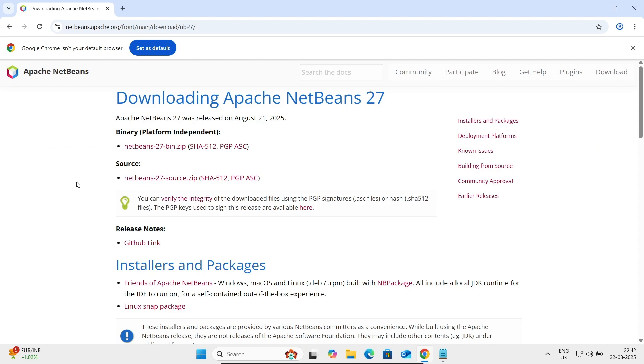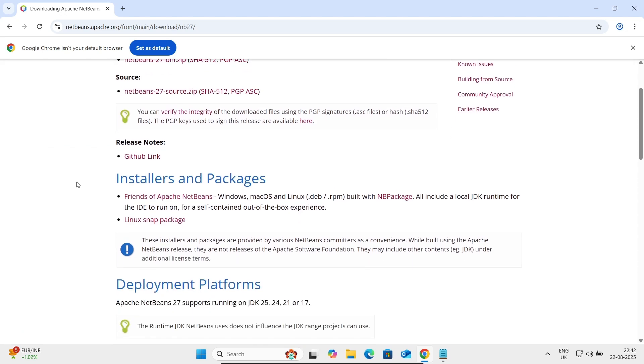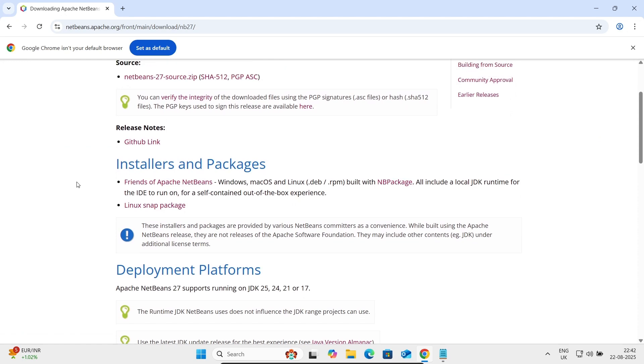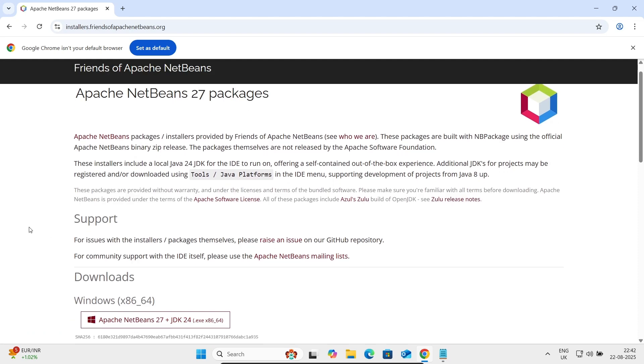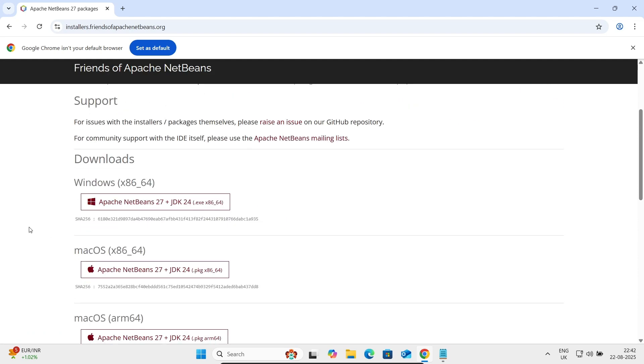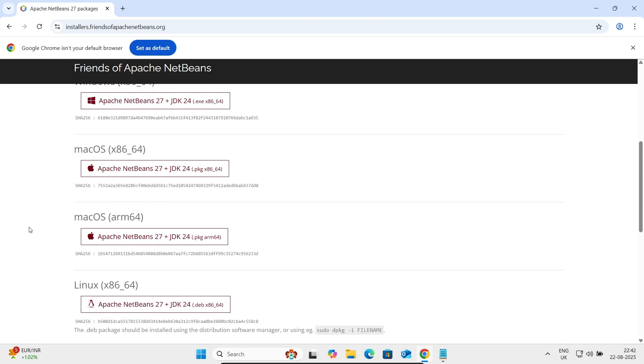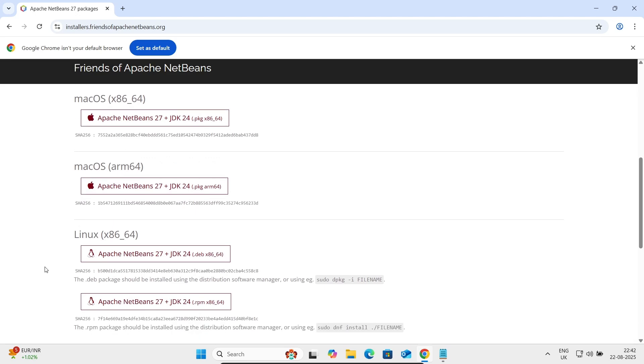After, now you need to scroll down and here you need to click on Friends of Apache NetBeans. This is available for Windows, Mac, or Linux, and there you can get the Debian file and RPM file also available.